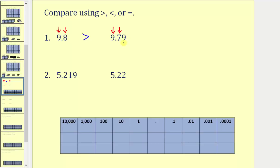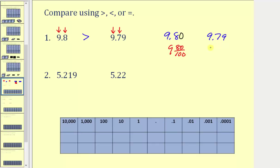Another way to make the comparison would be to make sure that both numbers have the same number of place values to the right of the decimal point. For example, comparing nine point eight and nine point seven nine — because nine point seven nine has two place values to the right of the decimal point, we can put a zero in the hundredths place value. Now we have nine and eighty hundredths compared to nine and seventy nine hundredths, making it much easier to compare. Nine and eighty hundredths is larger, so nine point eight is greater than nine point seven nine.